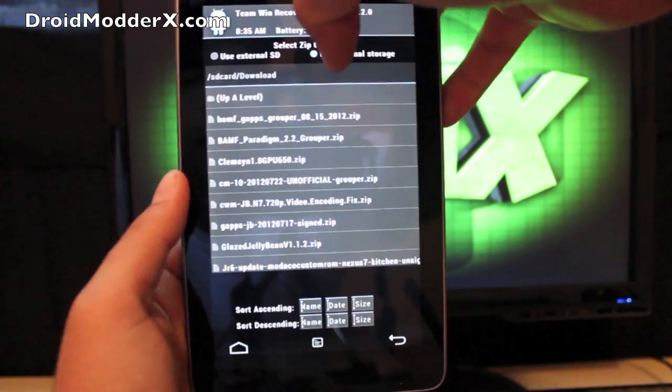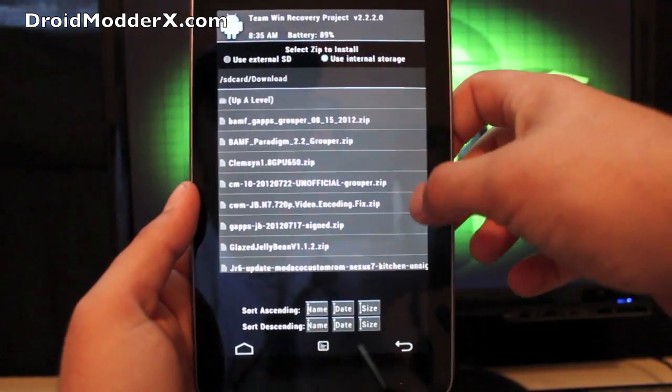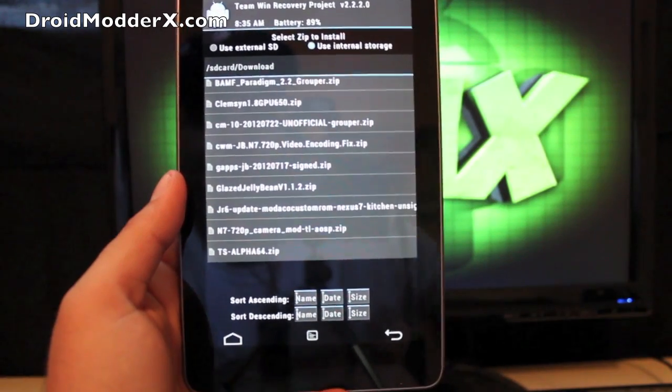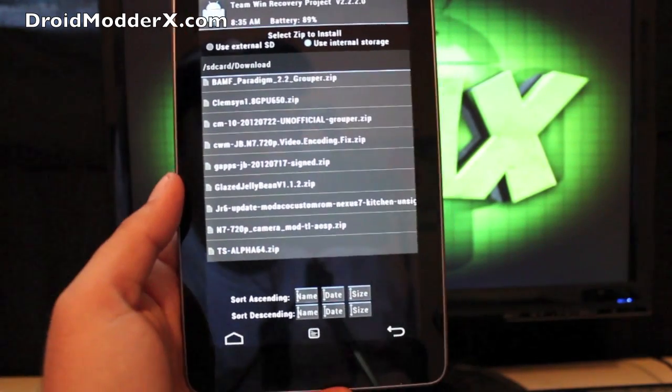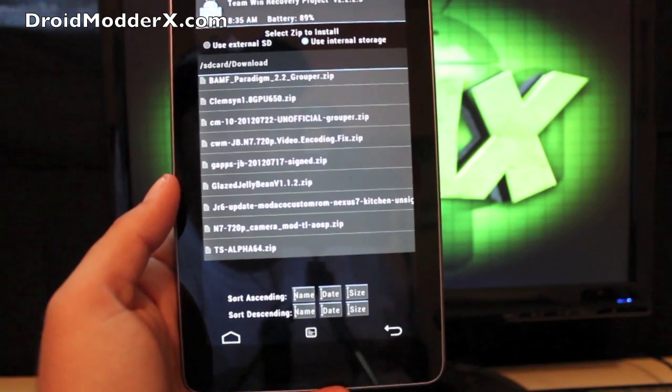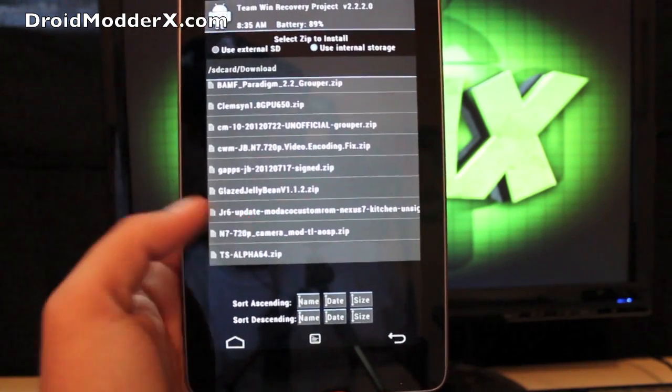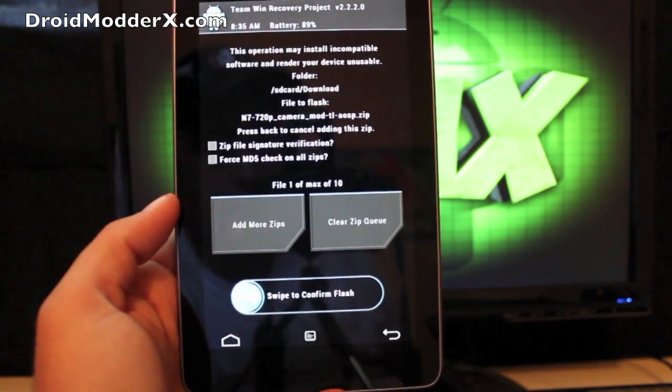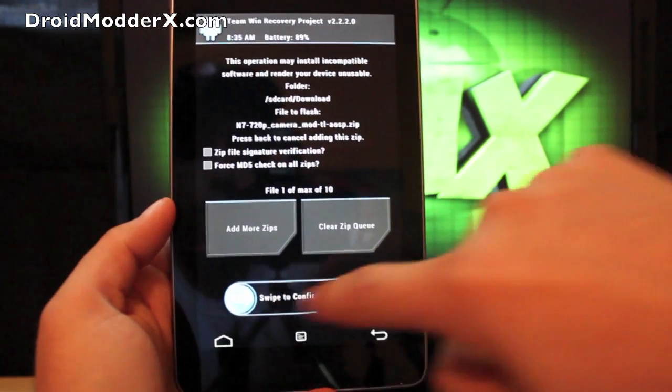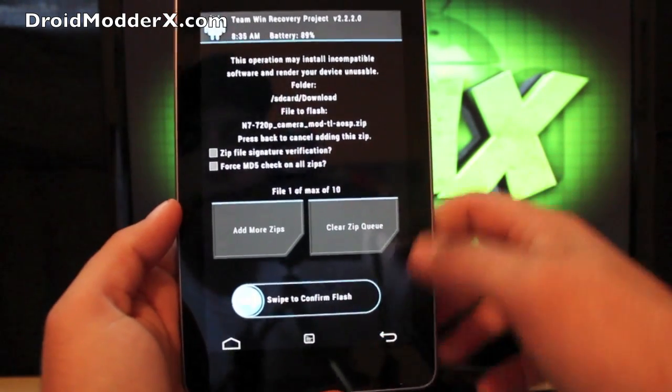And you're looking for the N7 720p camera mod AOSP.zip. You'll hit that and you will swipe to flash. Pretty simple stuff.